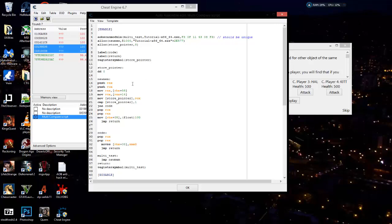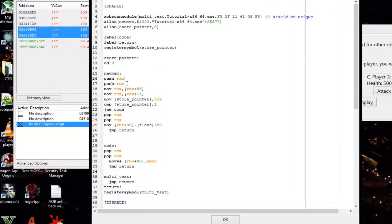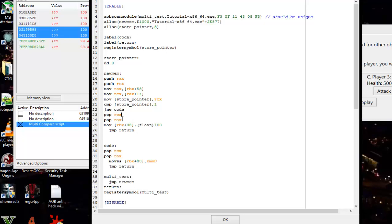We're going to go over this code: push rax, push rcx, then it runs our code, and then we have to give the registers back to the computer. We have to pop them back off the stack in reverse order. Remember, this is why.